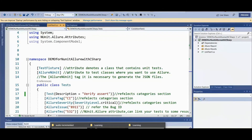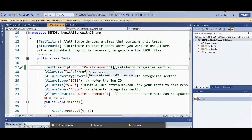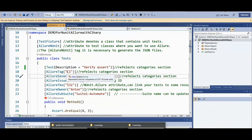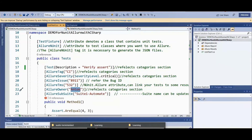Let's go through the attributes. 'TestFixture' is an attribute that tells NUnit this class contains unit tests. 'AllureNUnit' is an attribute indicating you are going to use Allure. In the description we give details about the test case. 'AllureTag' — whatever tag we give will be reflected in the report. 'Severity' level can be critical, major, or minor based on requirement. 'BugId' and 'AllureTms' allow integration with an external system.